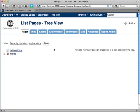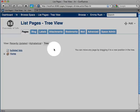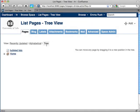Here you can view all of the pages in the space, but make sure that you have the tree view selected.